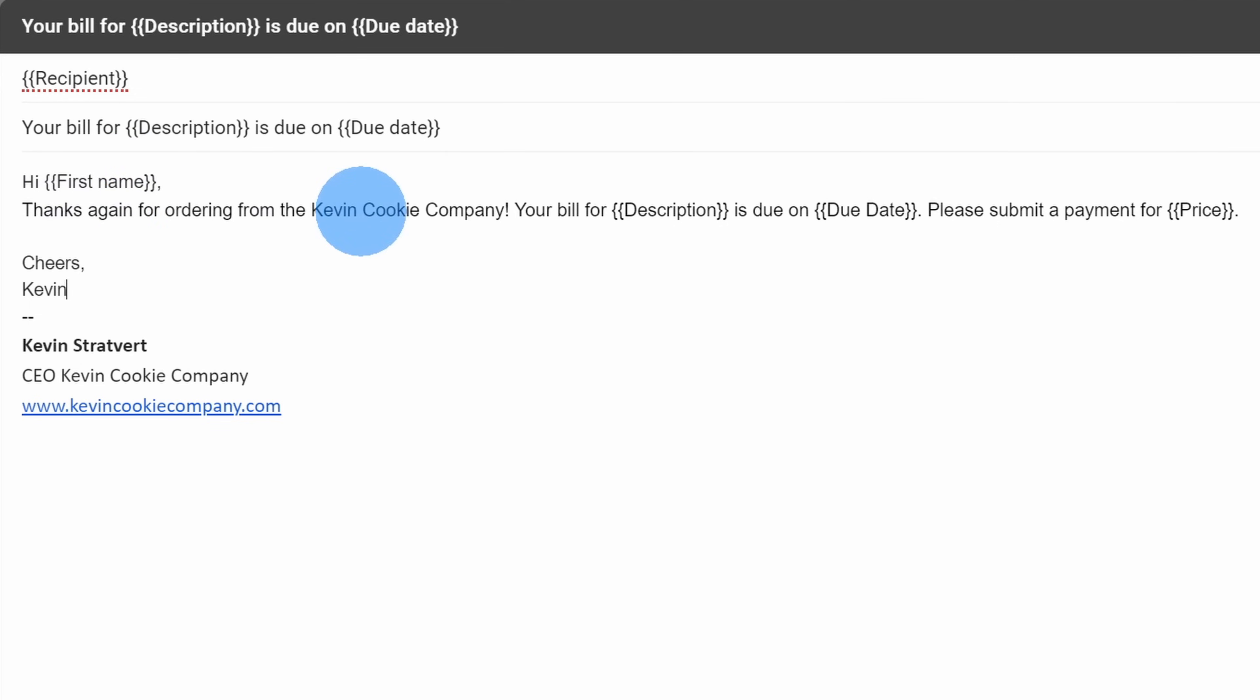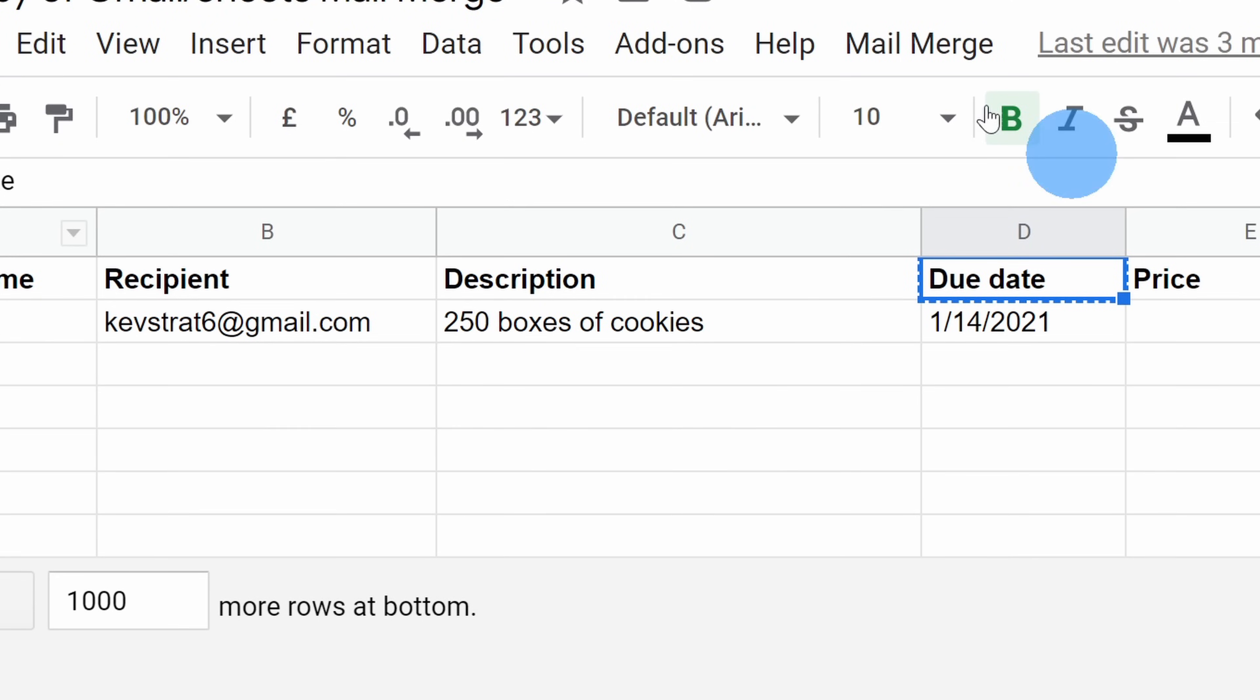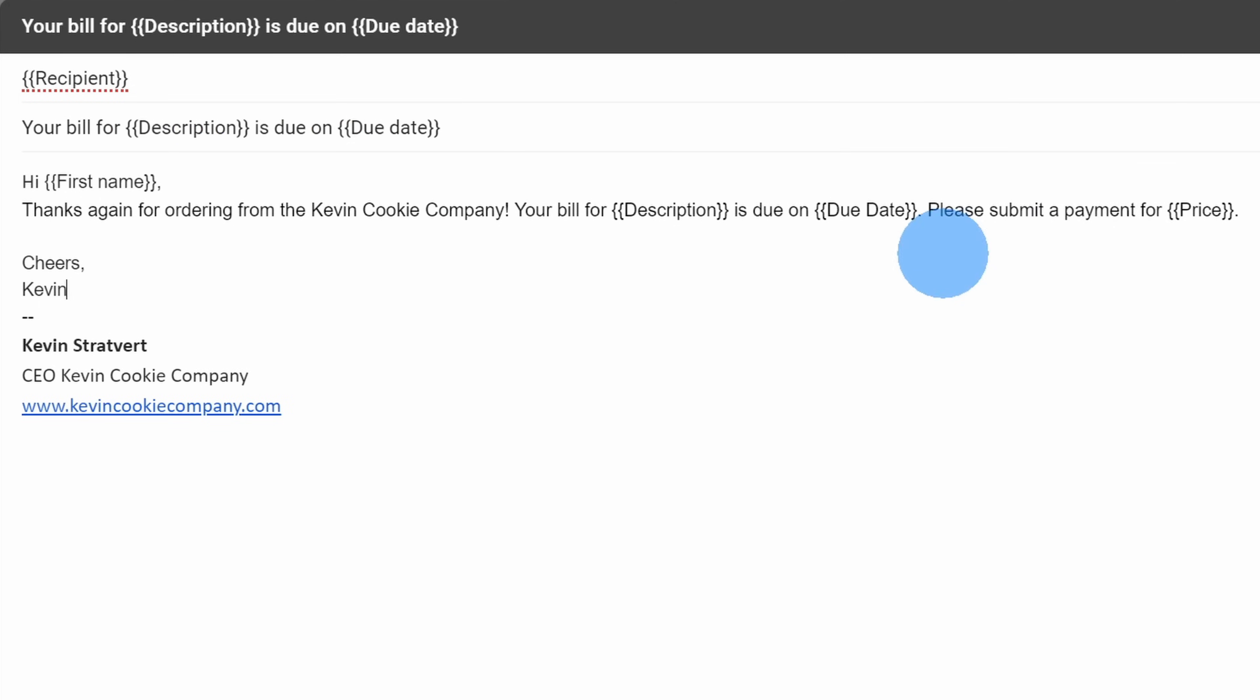I have some generic text at the beginning. And then here, once again, I say your bill for the description is due on this date. And then I also say submit a payment for this price. So I'm using all of these different fields from my spreadsheet, and I'm inserting them into my email.